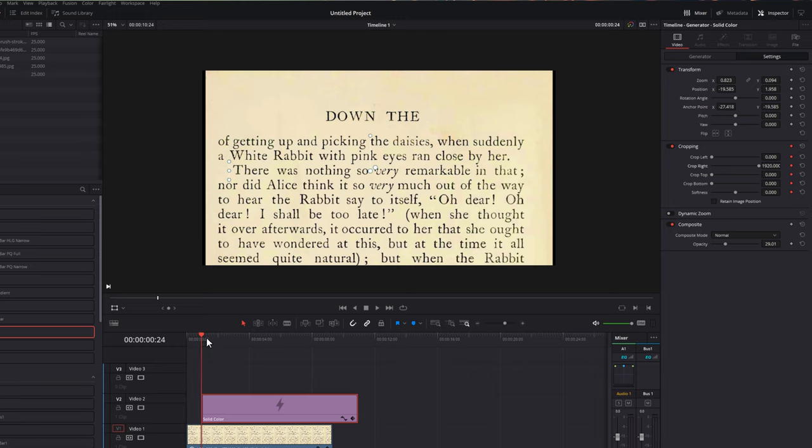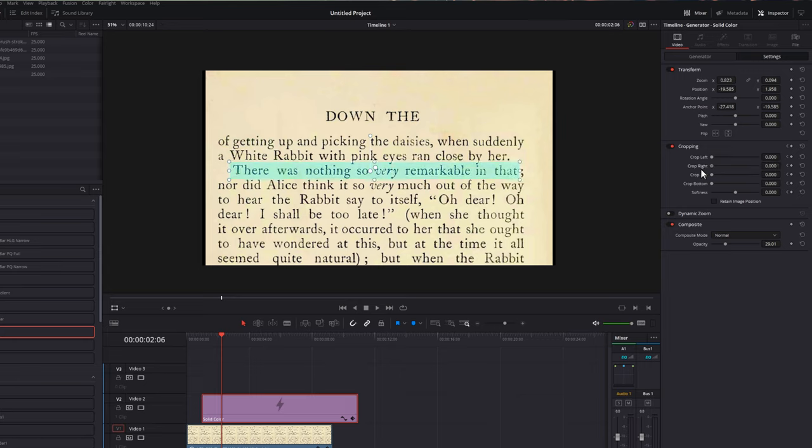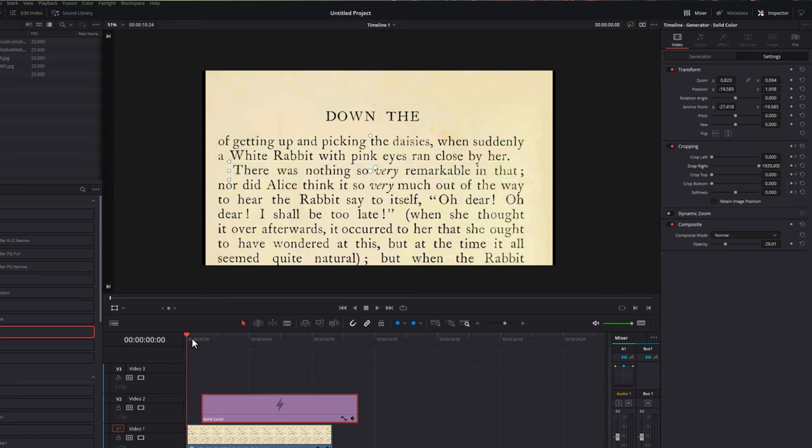And then we're just going to move our playhead forward about a second or so, and then we're going to grab our crop right and bring it all the way back so that you can fully see our highlighter. And then if we hit play, it's just going to animate, like so.